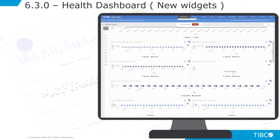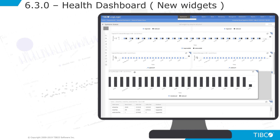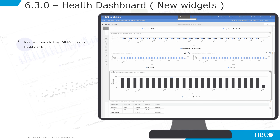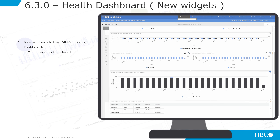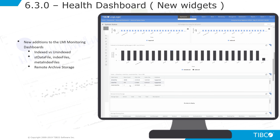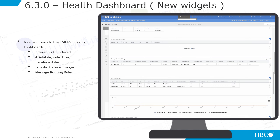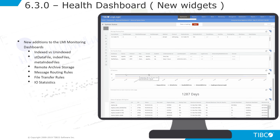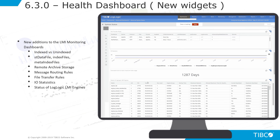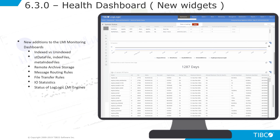The health board dashboard now offers new monitoring widgets for indexed versus unindexed files, index files, and meta-index files, as well as remote archive storage, message routing rules, file transfer rules, iostats, and the status of LogLogic LMI engines. These allow for deeper operational insights into your LogLogic LMI deployments.